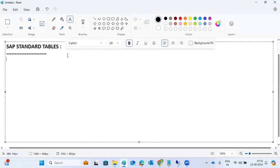Here we are looking at SAP standard tables. Using SE16 or SE11, we can view the table data and everything related to the tables.